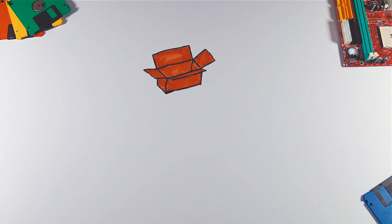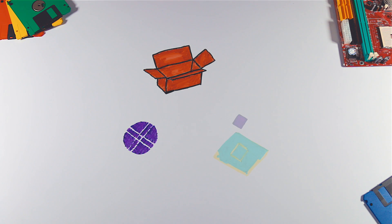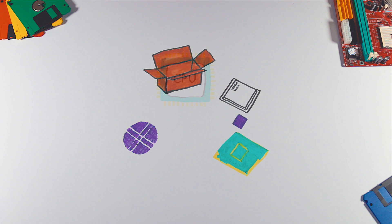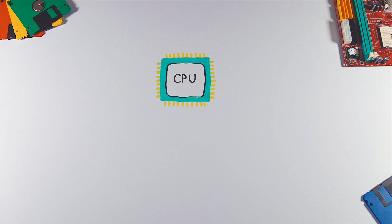The last step is packaging. Wafer is diced, chips are bonded to the frame and covered with heat spreader. And here it is, ready to use CPU.